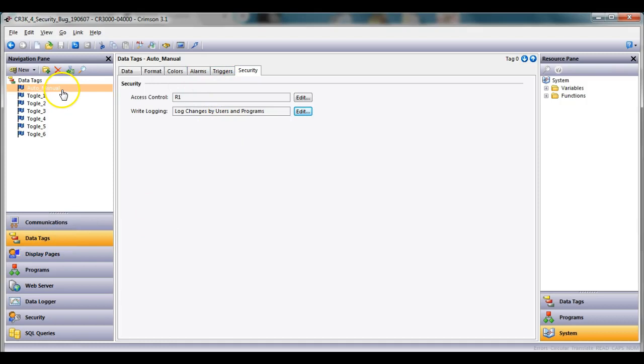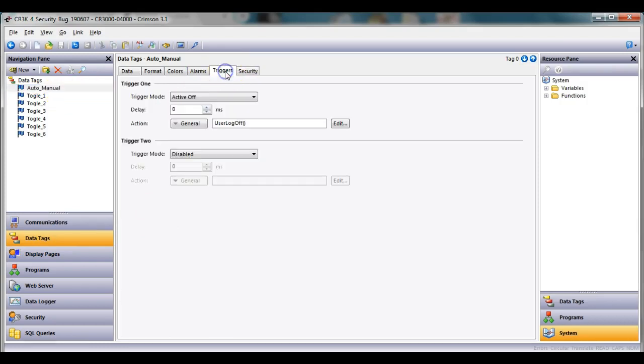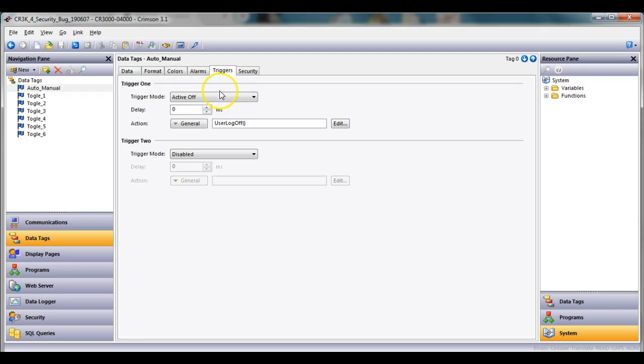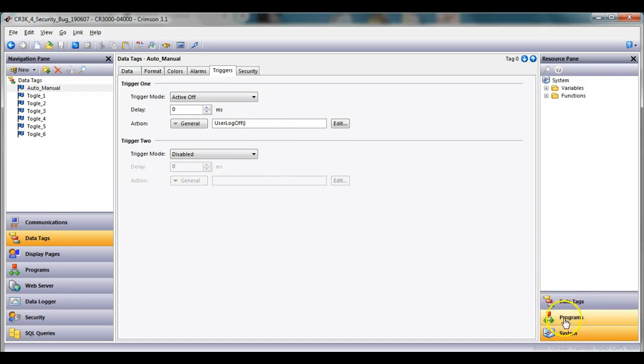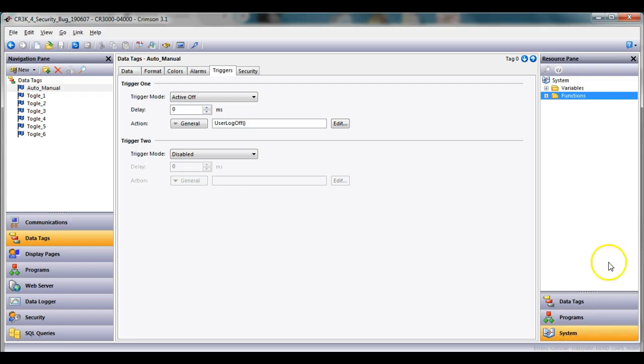So if I go back to data tags, you're going to notice here that on the tag for auto manual, the triggers tab, I actually made a trigger here that says active off. Remember these are triggers so they have to transition, so it's going to go from on to off. And when it goes off I am calling a function called user log off.